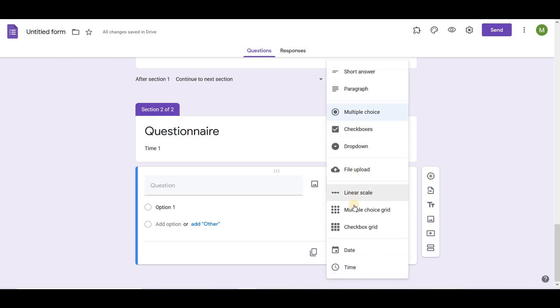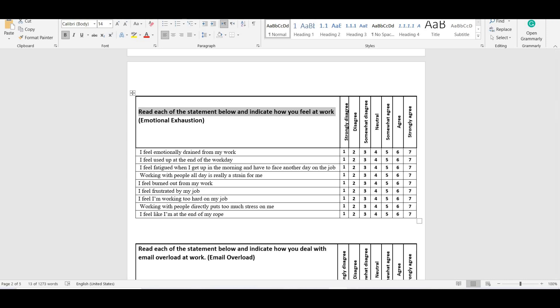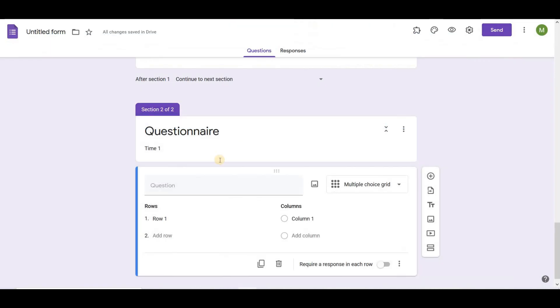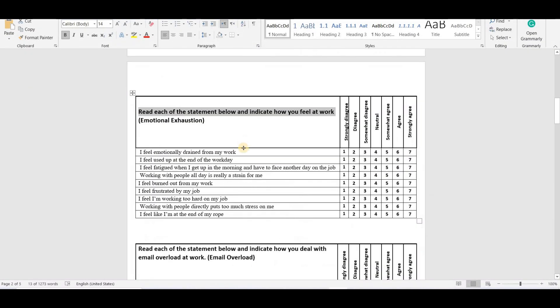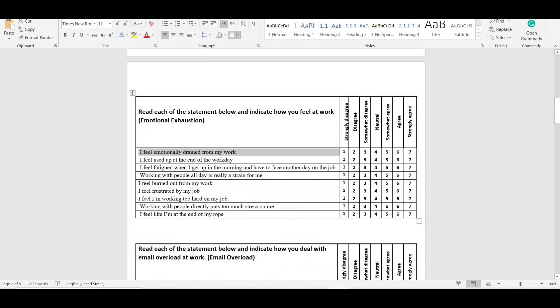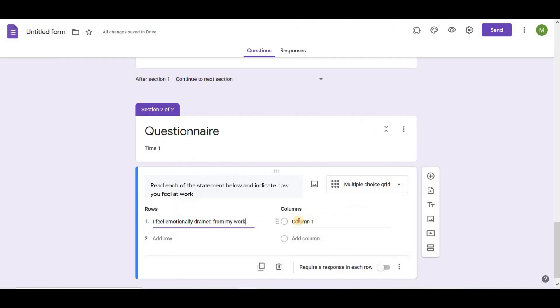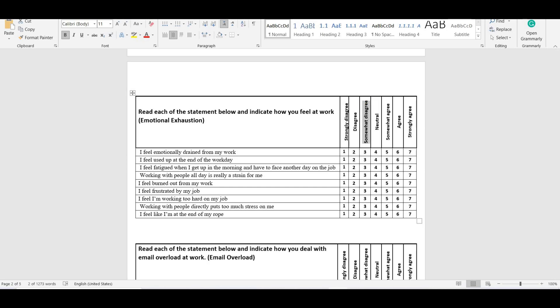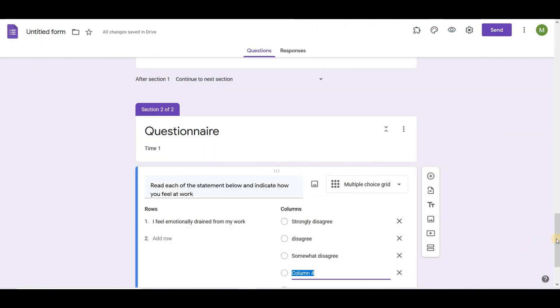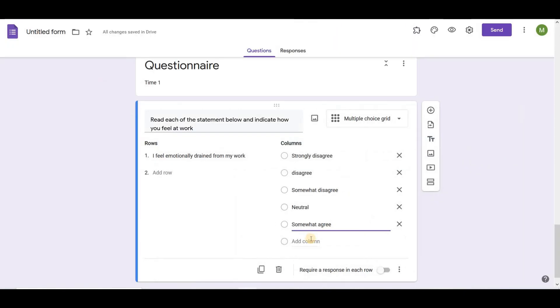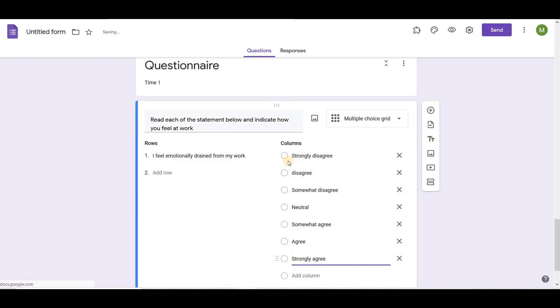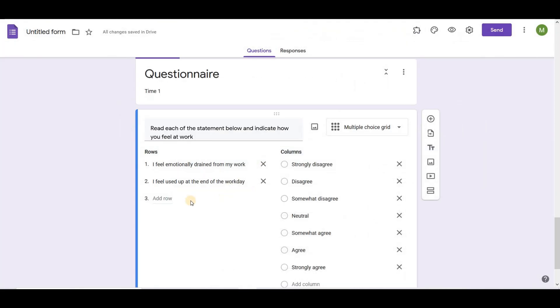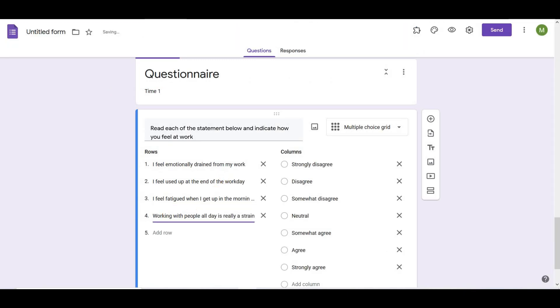Choose multiple choice grid for providing a response from 1 to 7. This question type creates a grid in which the respondent can select one answer per each row. Now I will add questions related to my independent variable first. Add first question in row and then add the responses in column. I am adding strongly disagree, disagree, somewhat disagree, neutral, somewhat agree, agree, strongly agree respectively in each column. Now I am adding all questions related to independent variable in each row.